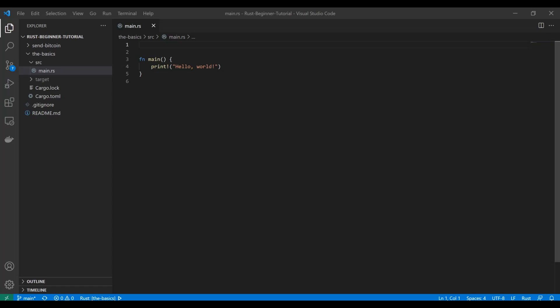Hello and welcome back to the Rust beginner tutorial on coding and crypto. Today we're going to be diving into options and also matching. These are both honestly some of the coolest parts about Rust and I'll explain why.